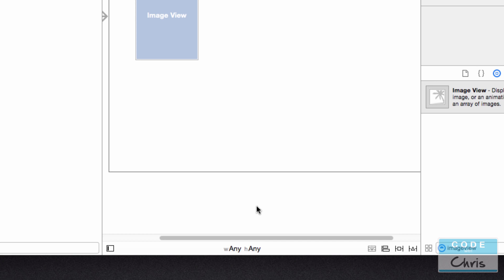So any elements that we add onto the storyboard or constraints that we add to the storyboard in this size class applies to any screen size. So whether that's landscape, portrait, iPad, iPad portrait, iPad landscape. It's going to use the same set of elements and the same set of rules to position and to size them.